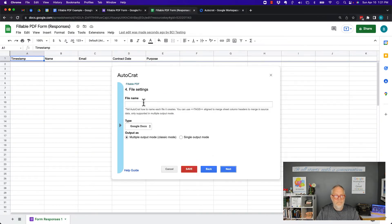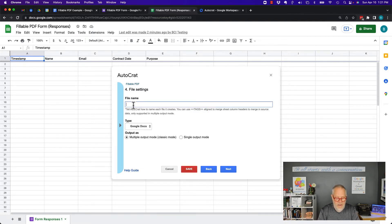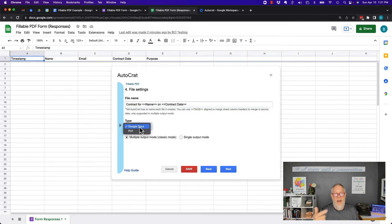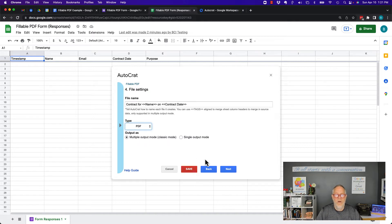Now I can hit Next. I want to decide where to put this and what name to give it. I can use variables in the filename — I can say this is a contract for name on contract date. All case-sensitive, and I'm naming the file with the name and the contract date. When I export, do I want to export as a Google Doc or a PDF? I'm going to automate the export as PDF, leave it as multiple output mode, and hit Next.